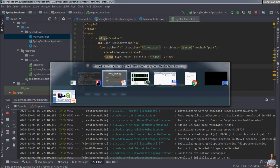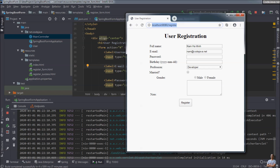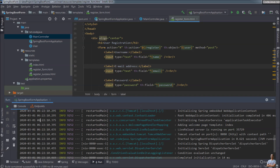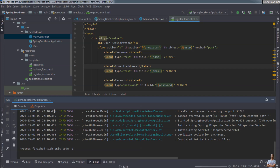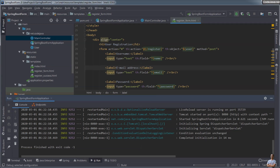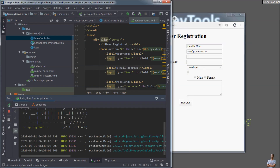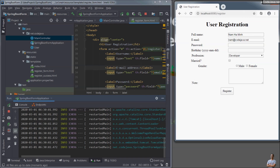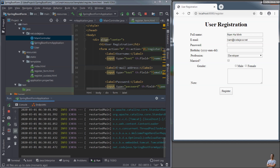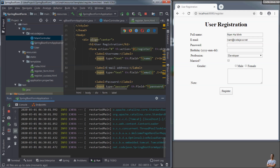Now let's try to refresh the browser. It's better to do a full restart of the Spring Boot application. Let me resize the IntelliJ IDEA and Chrome browser windows to see the automatic refresh and automatic restart work. Our Spring Boot application is up and running again.